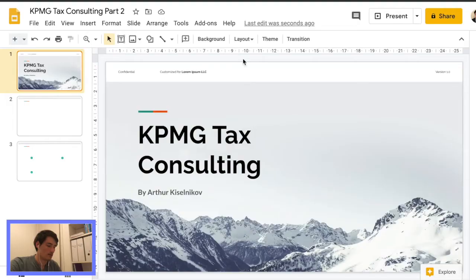What's going on everyone? Welcome back to the channel. Today we're going to go through the KPMG tax consulting internship for part two. Let's get into it.